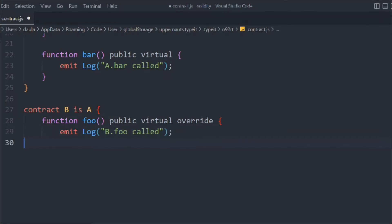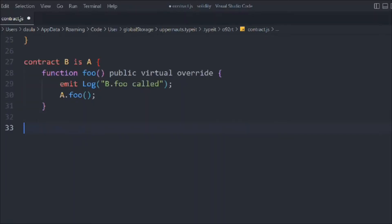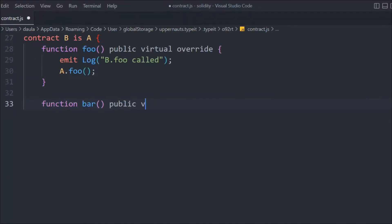We're also going to call A.foo — this is one way to declare and call a parent contract's function directly by name. So you can write A and call the function. This is one way to declare and call the functions.